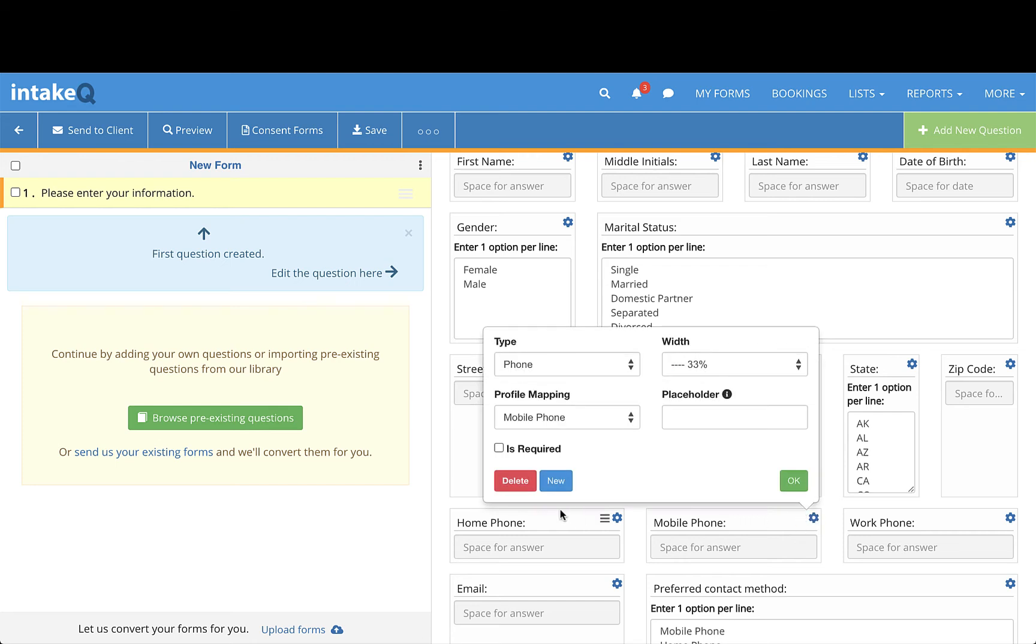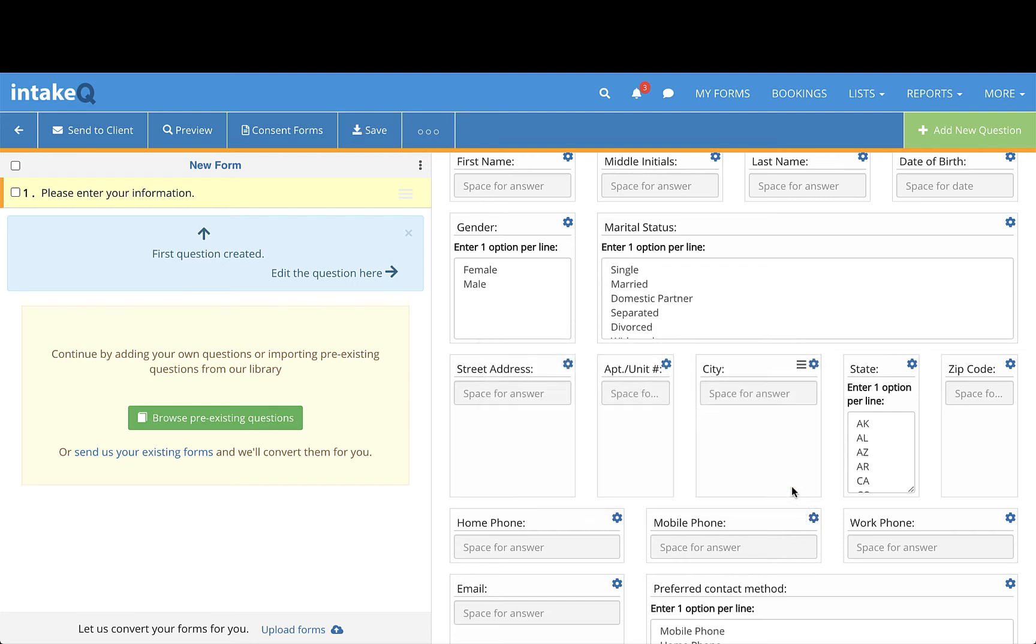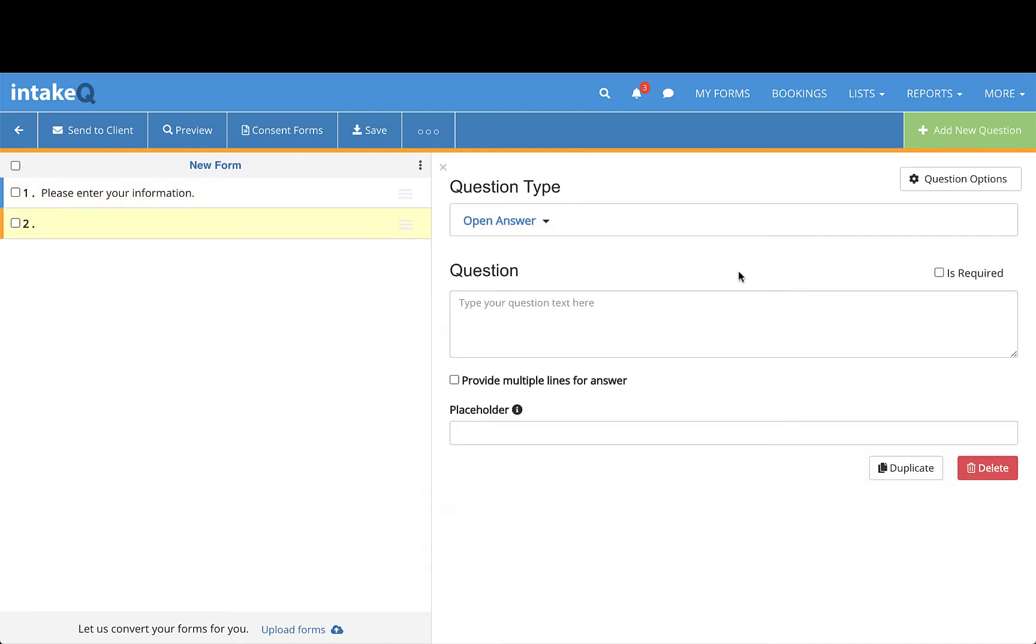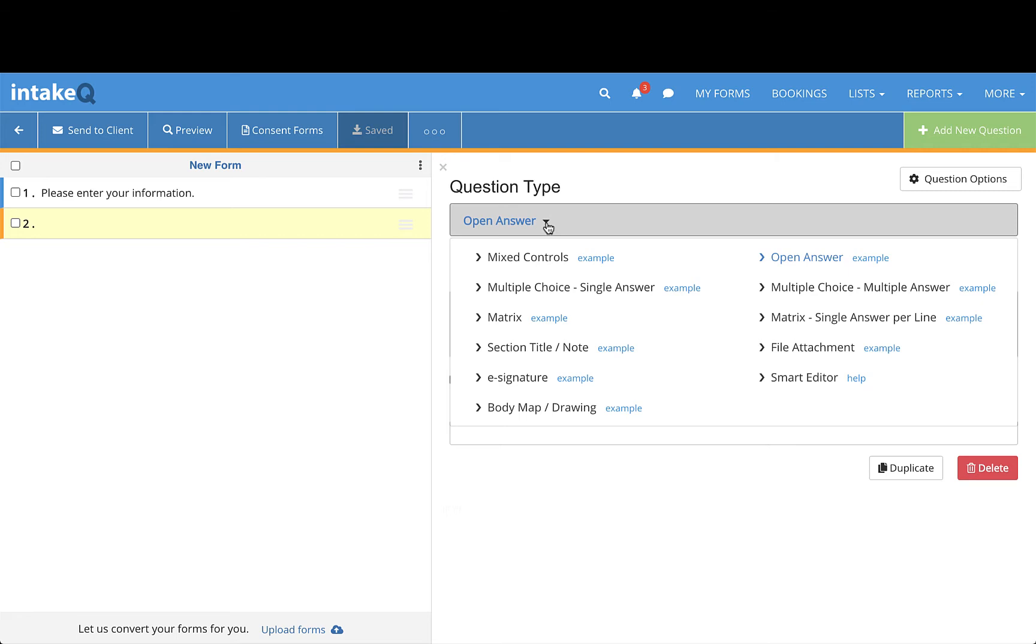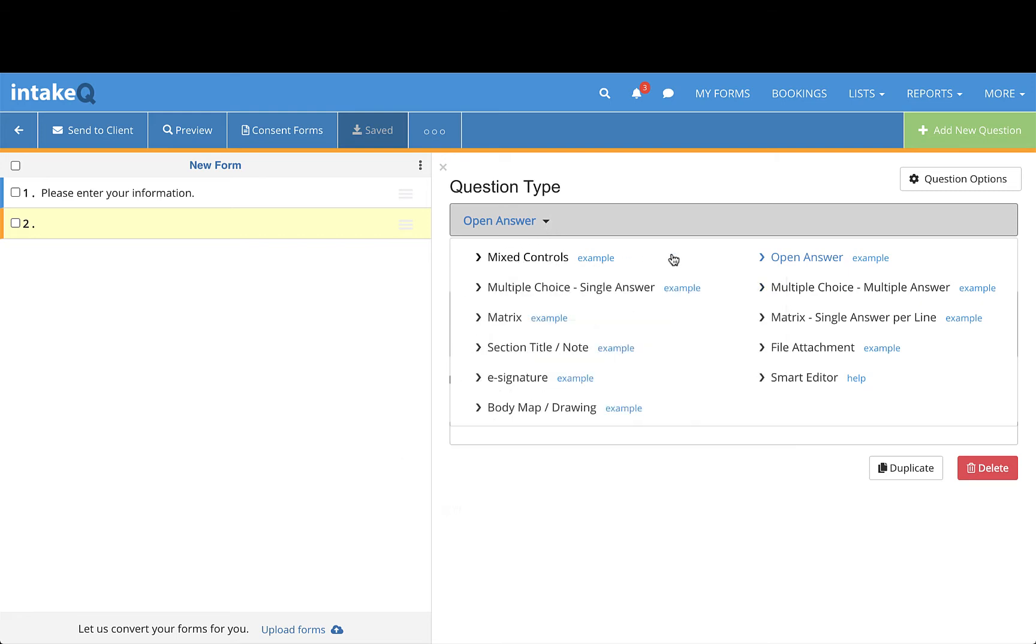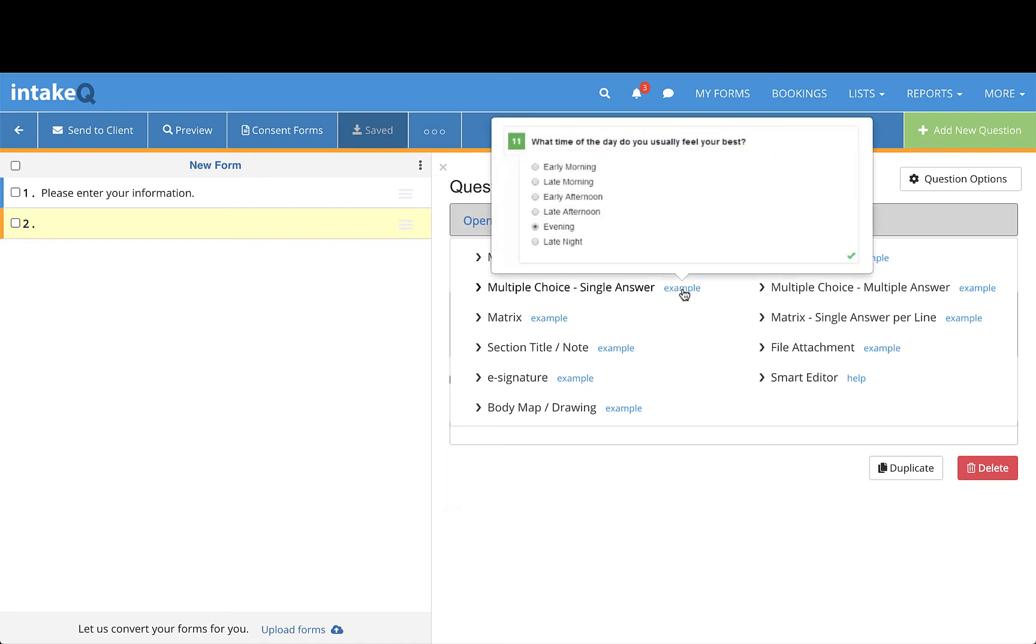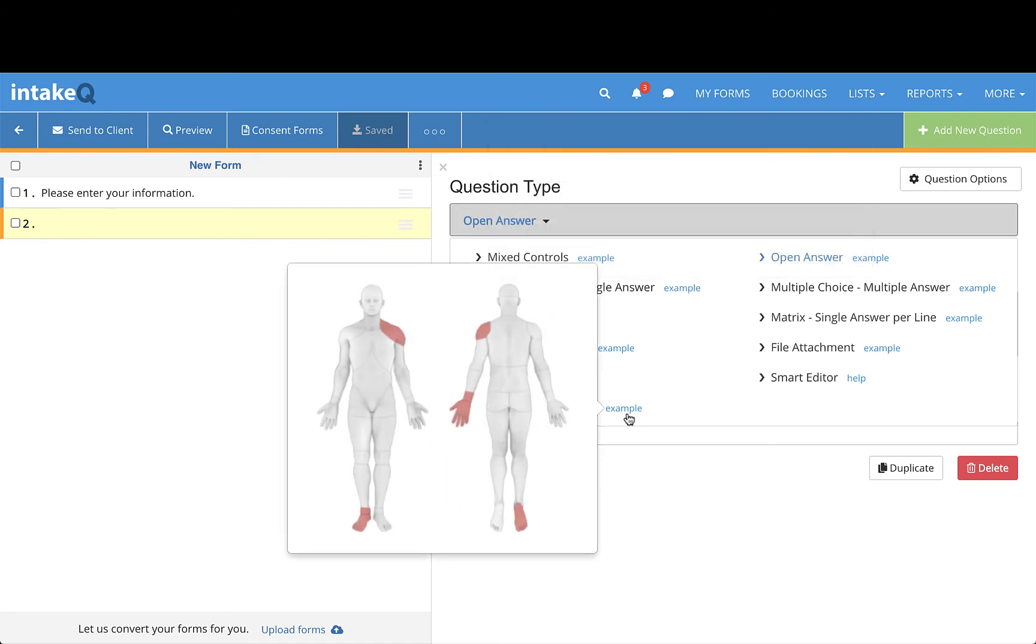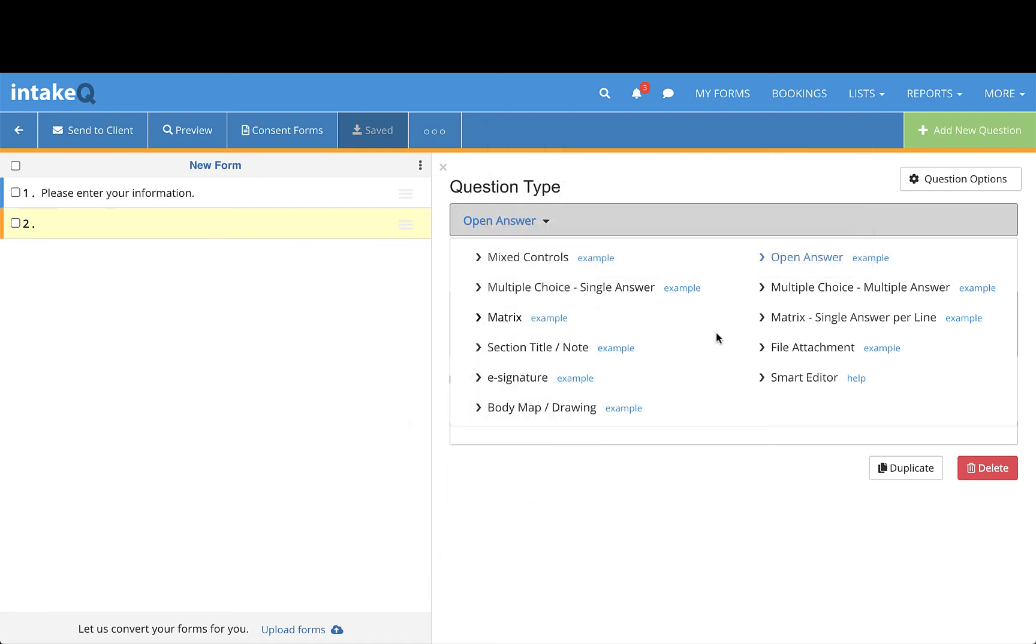To add a new question to your form, click on the large green Add New Question button in the top right corner of the screen. You'll be given numerous question types, which you can preview by hovering over Example beside any question type. Once selected, you can then input the specifics of your question.